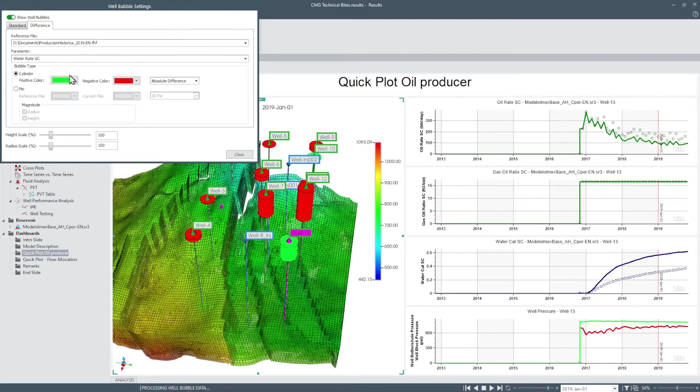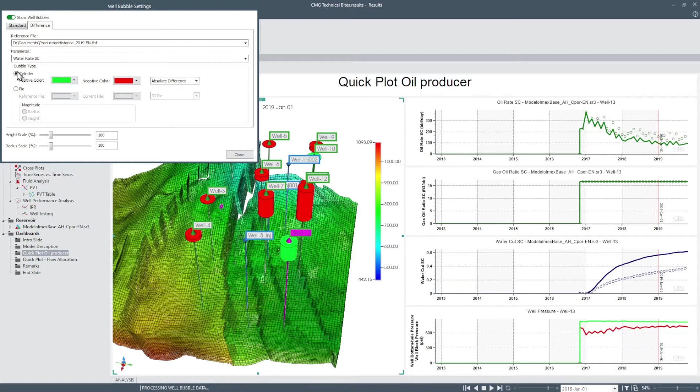For the type of well plot it is also possible to use cylinders and pies to represent the difference between the two files.